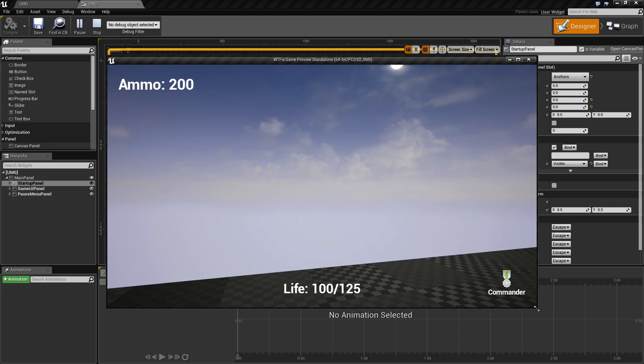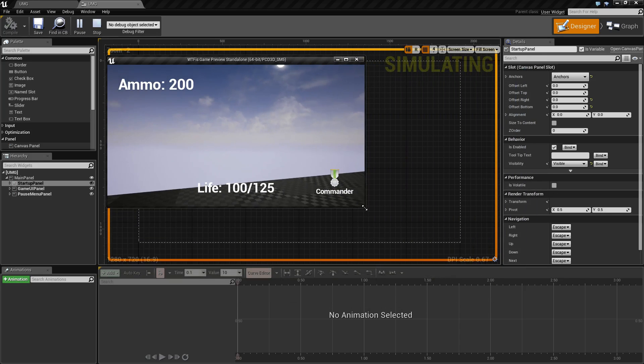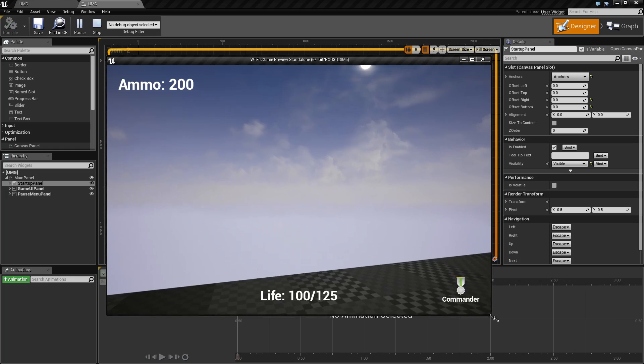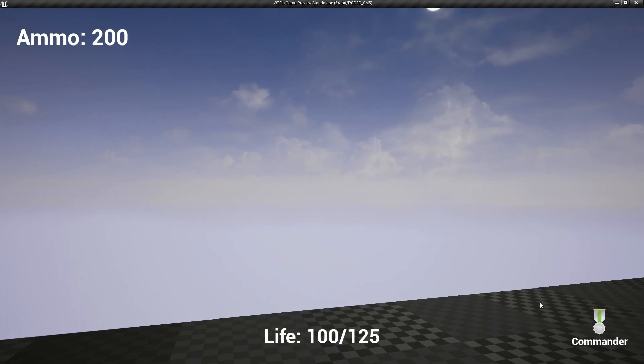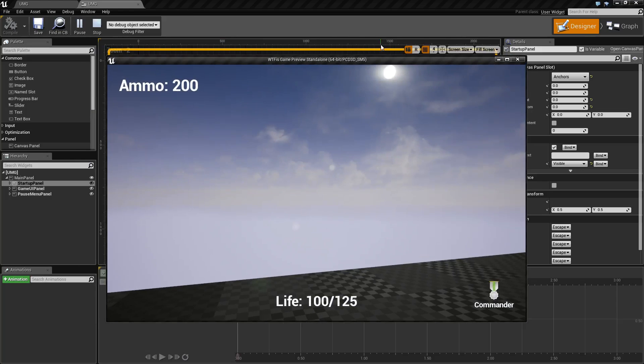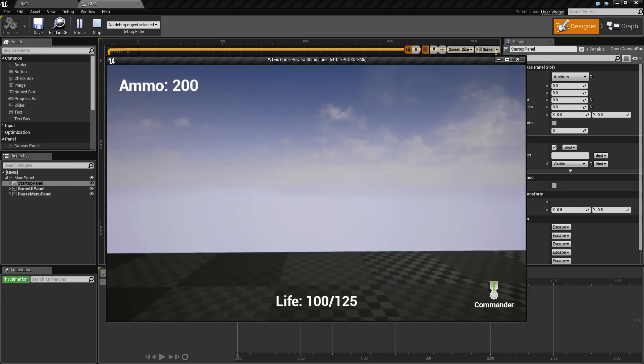If I resize the window, you will notice it resizes and the elements stick to where I have told them to stay. This is a handy feature of UMG.